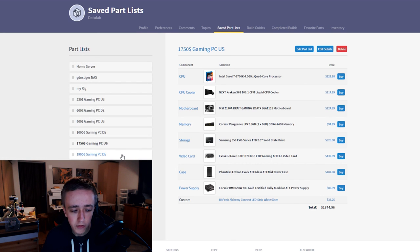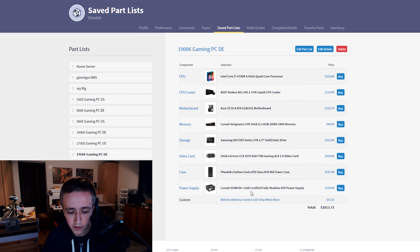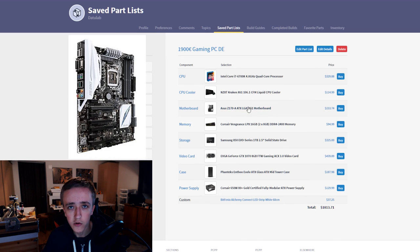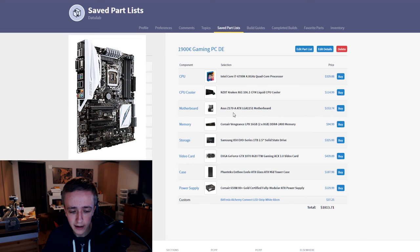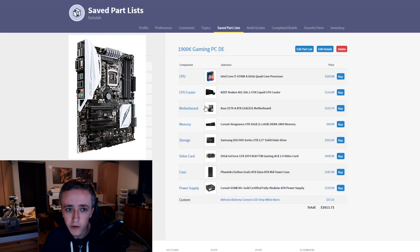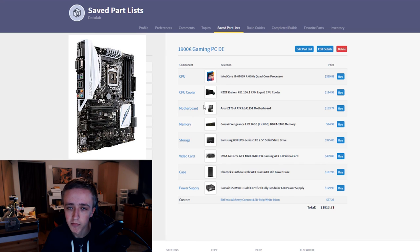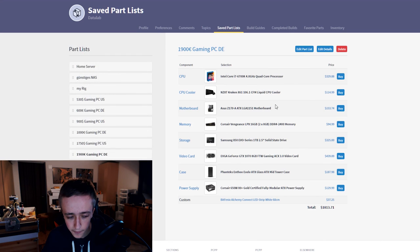In Germany this build runs a bit more expensive but I could take almost the same parts. Only the motherboard I had to change out because I couldn't find it here. So I took the ASUS Z170-A motherboard with white accents as well, just from a different manufacturer and it has really similar features. So in my opinion there is not much difference there.